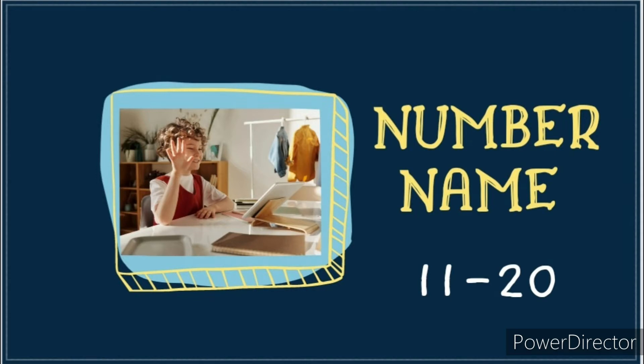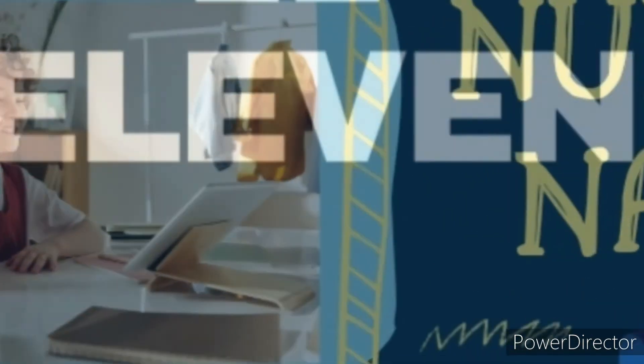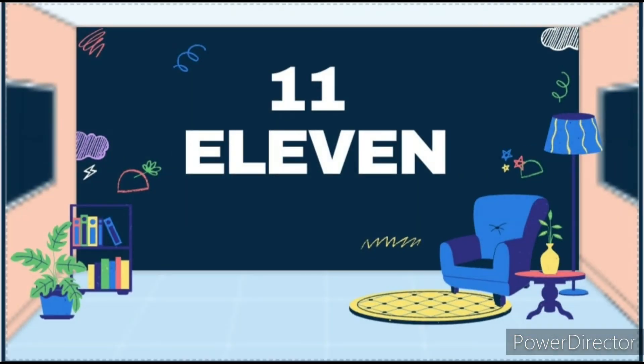Let's start. 11. E, L, E, V, E, N. Eleven.